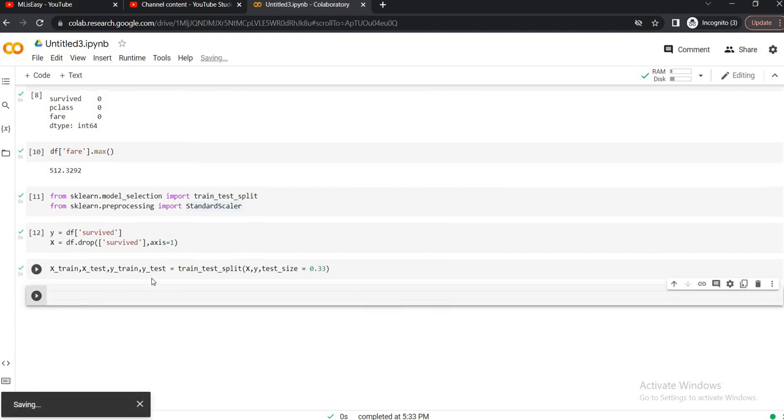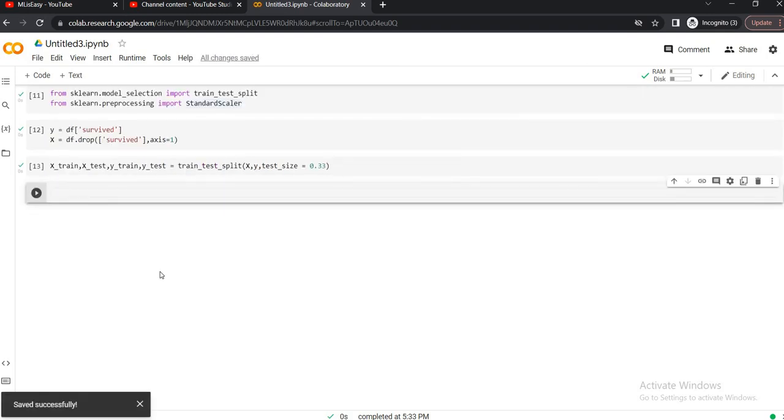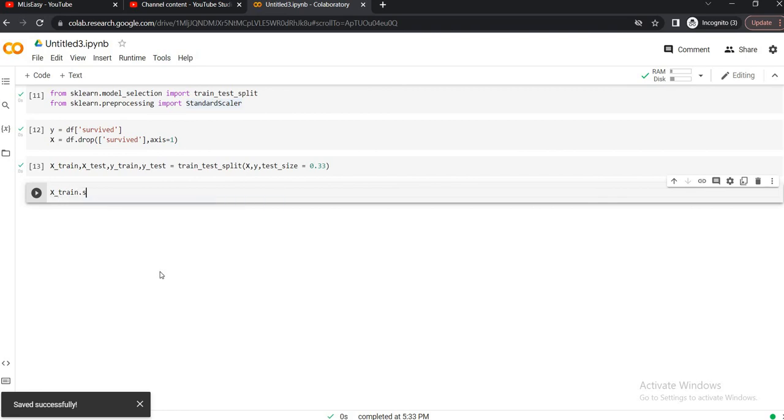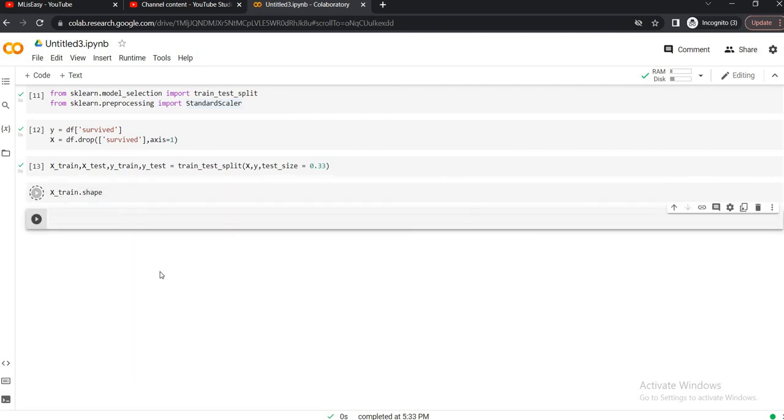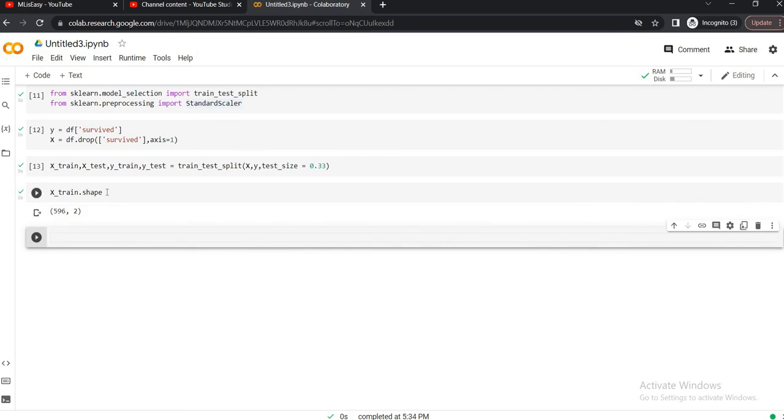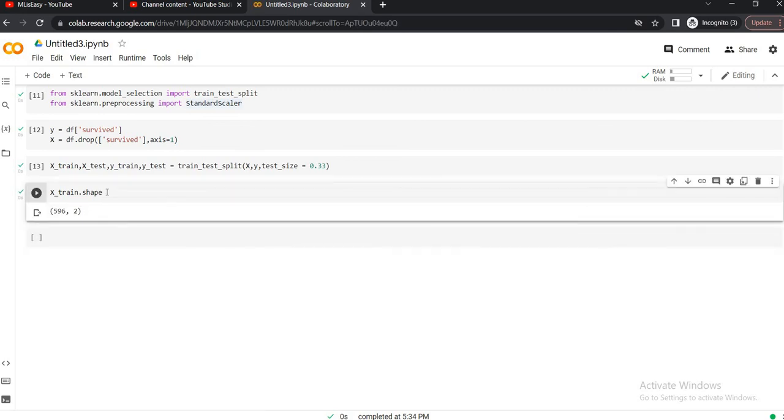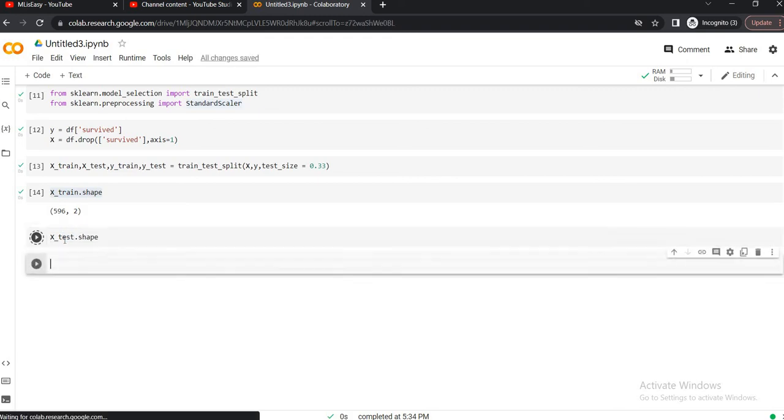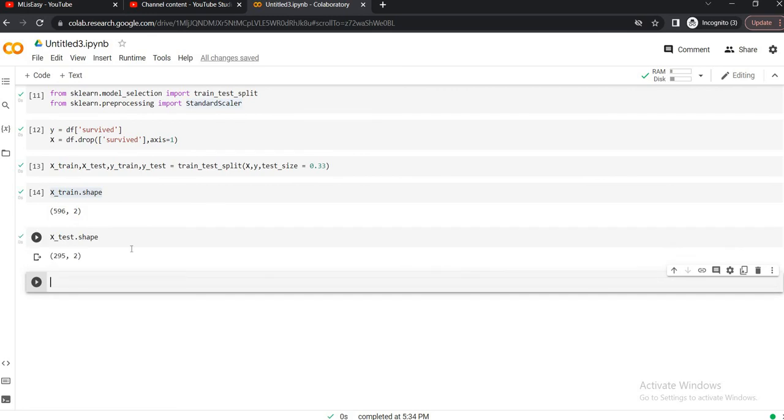Once we do that, let's check the shape of the train and test. So this is the shape of the train, let's check out the shape of the test. Okay, now let's apply standard scaler.